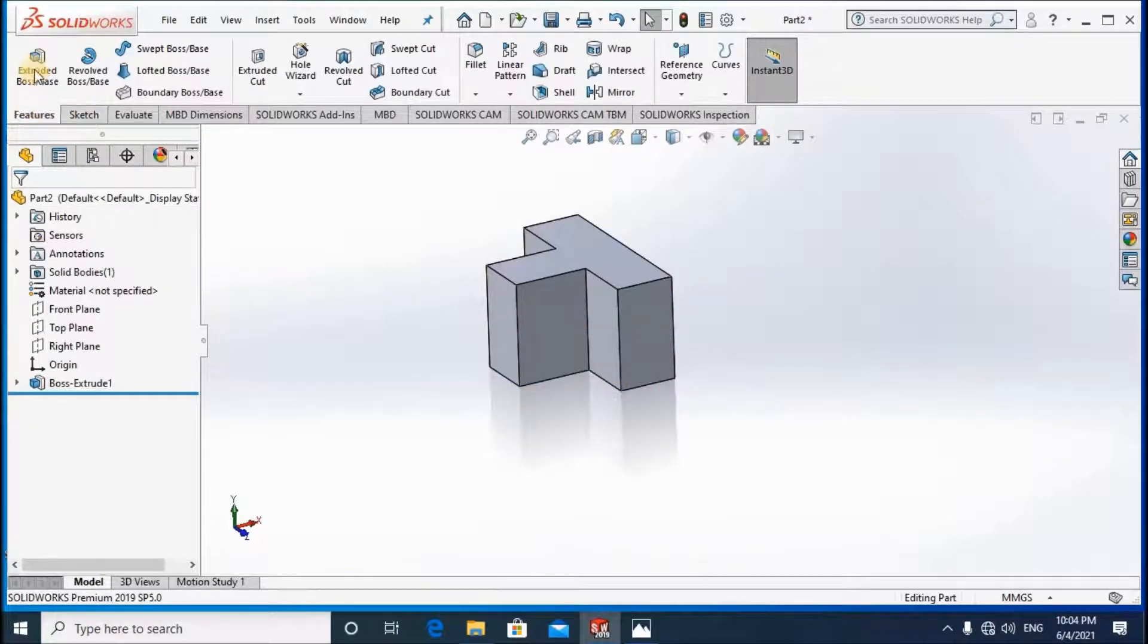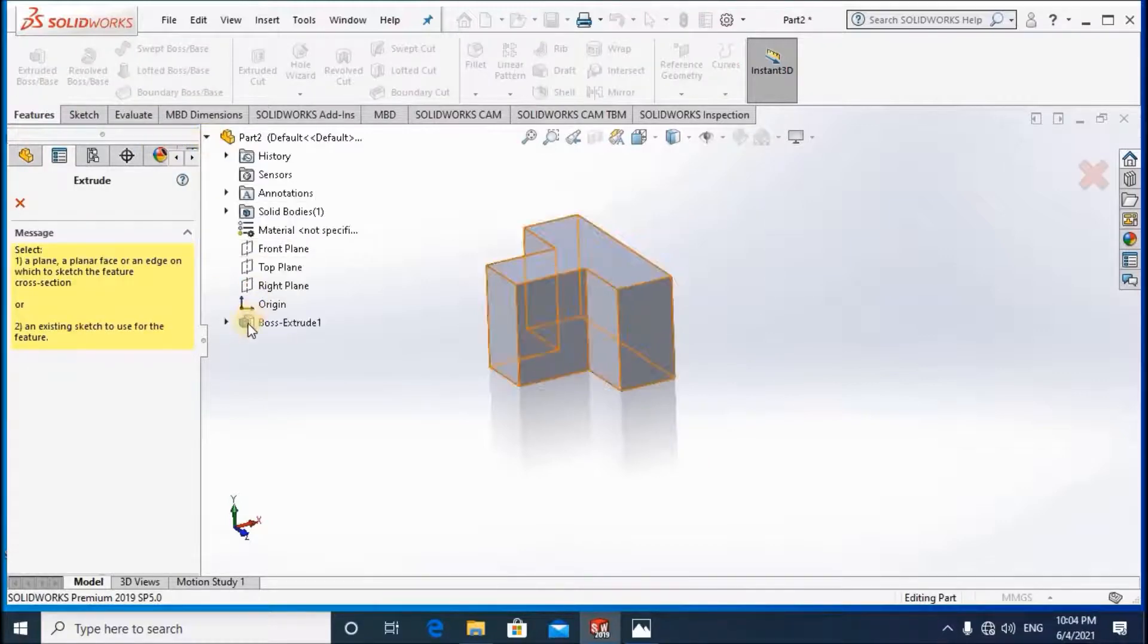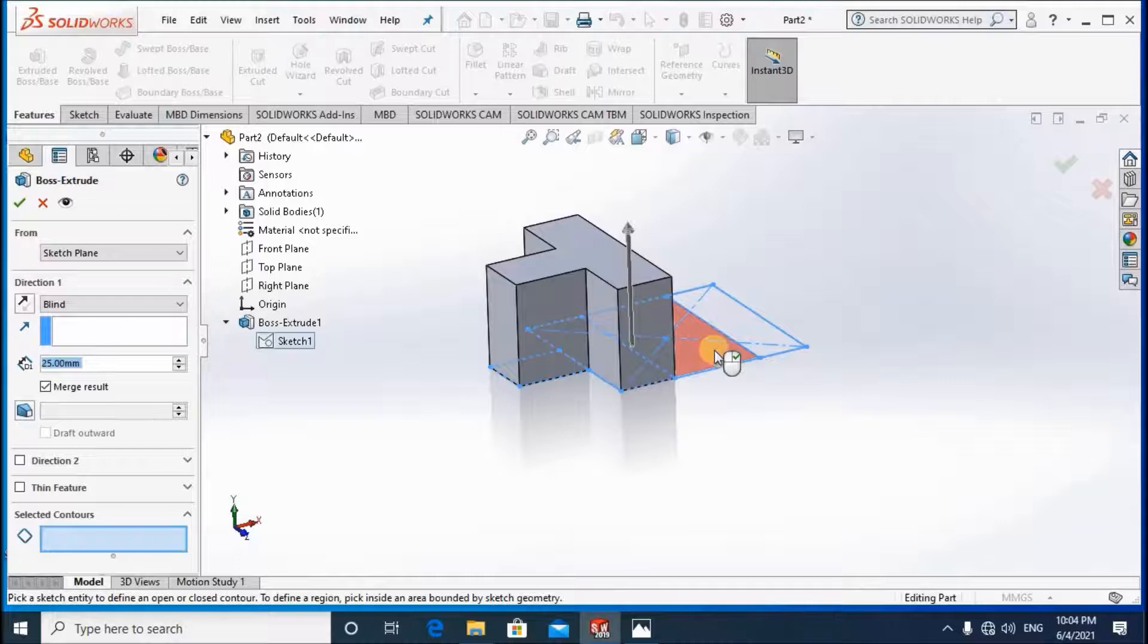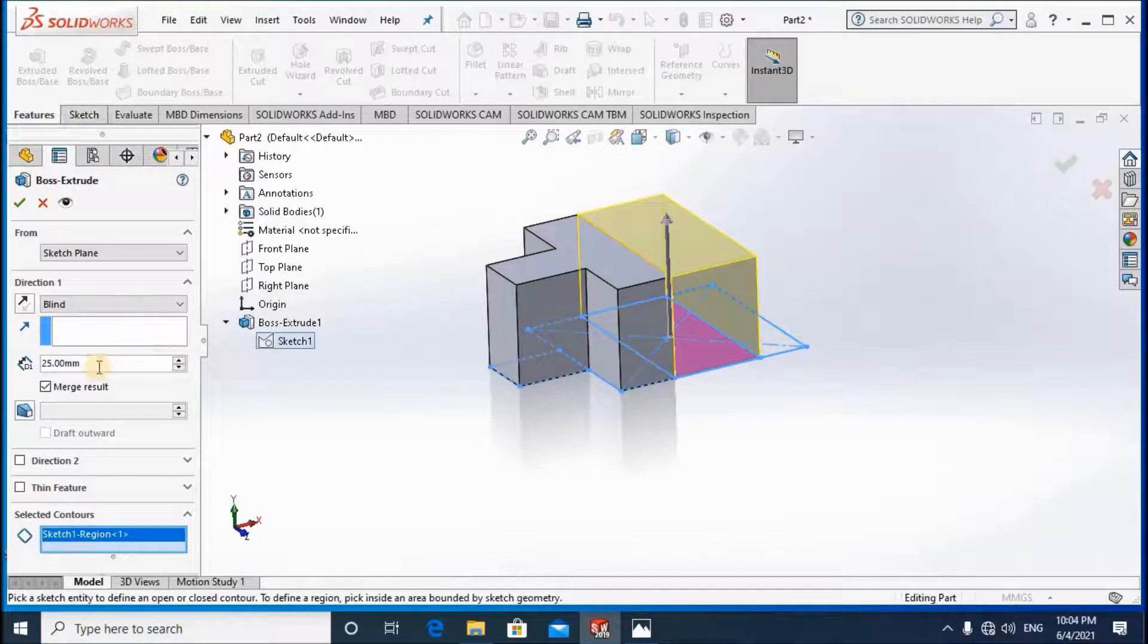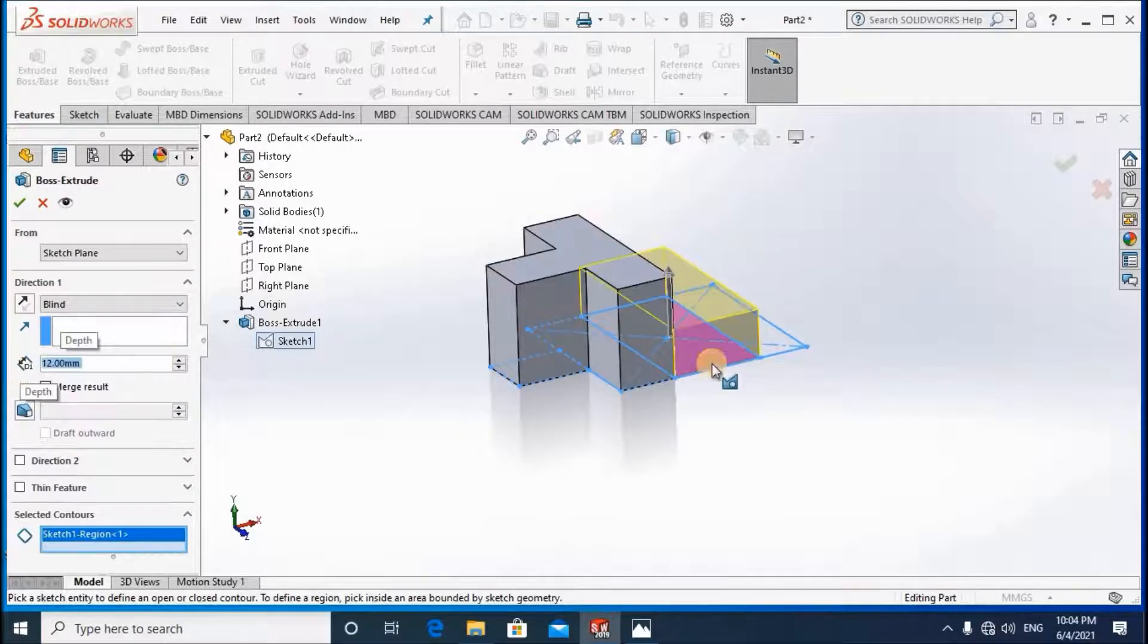Then again I'm going to select the feature extrude. Then we have to select the sketch, the other sketch I'm going to select. That thickness is equal to 12.